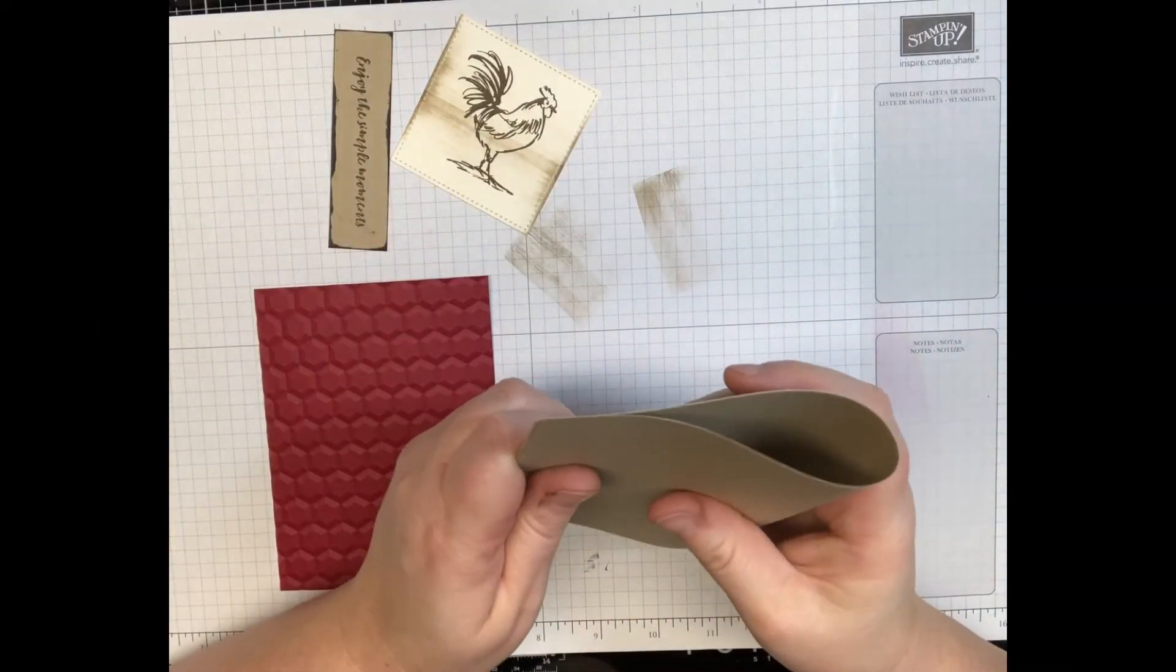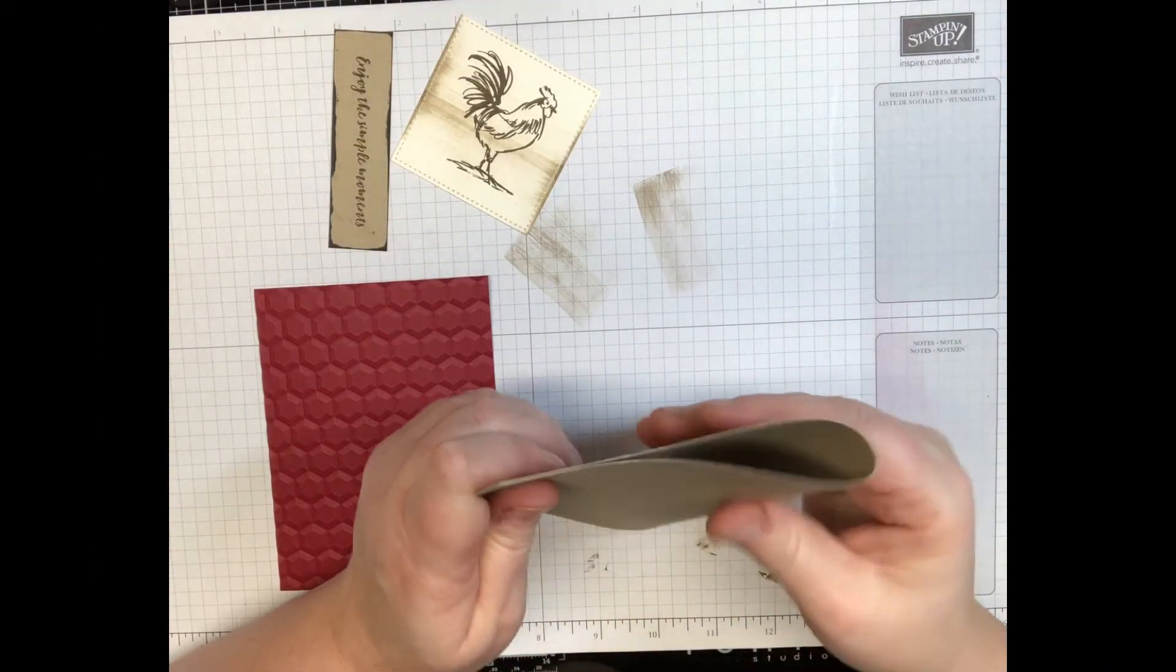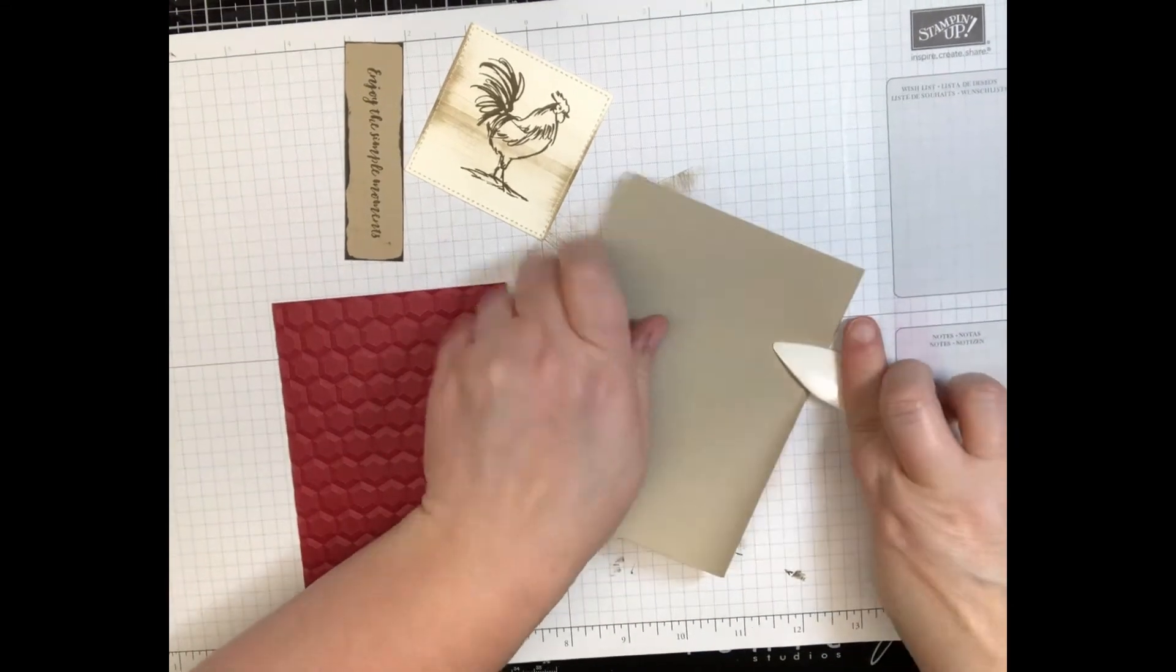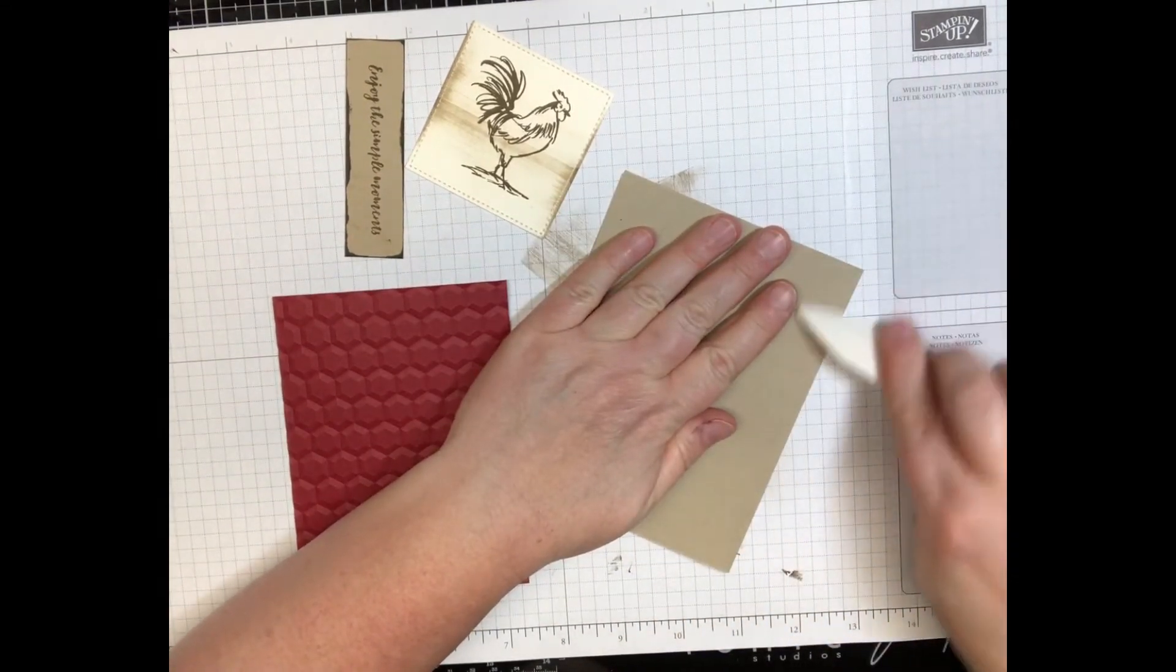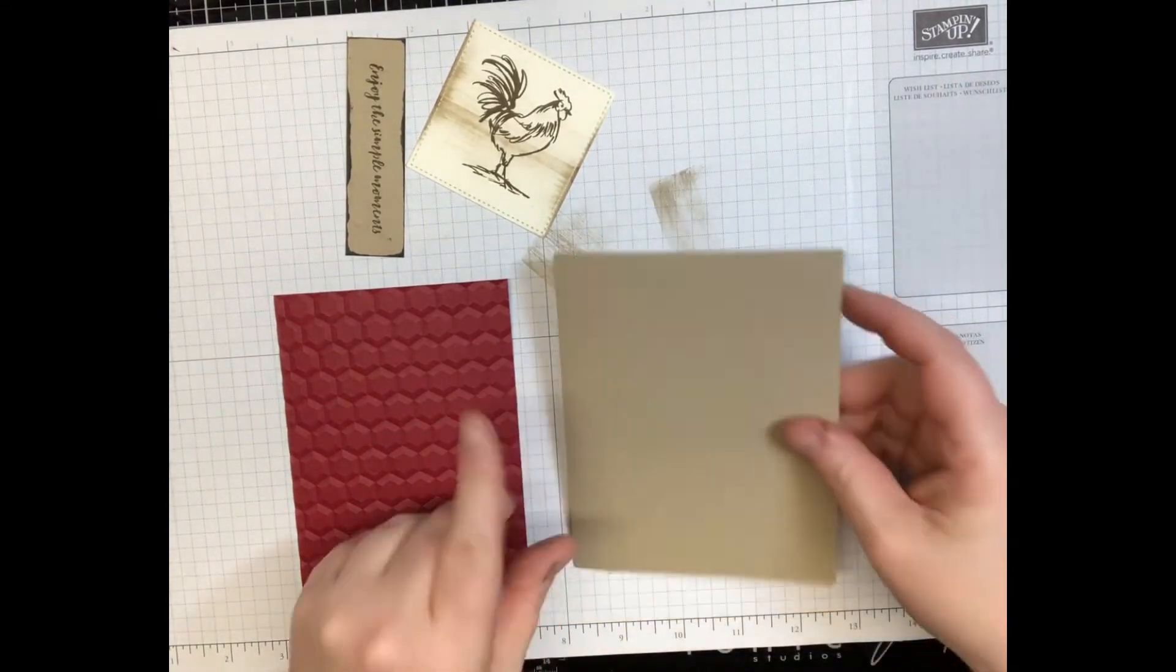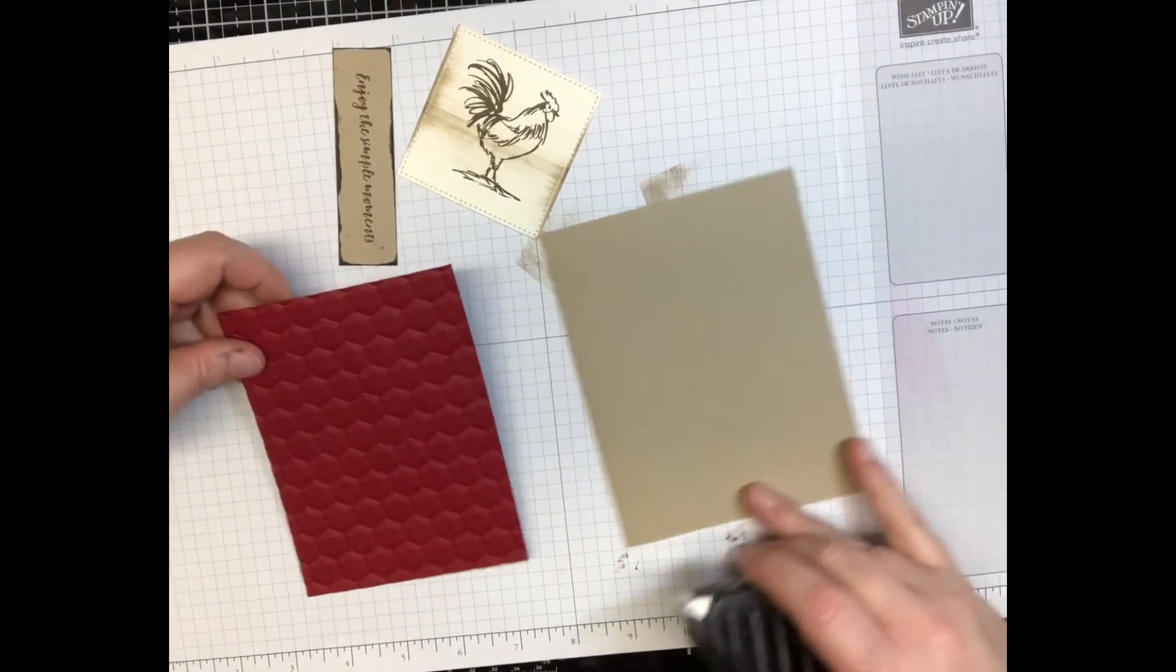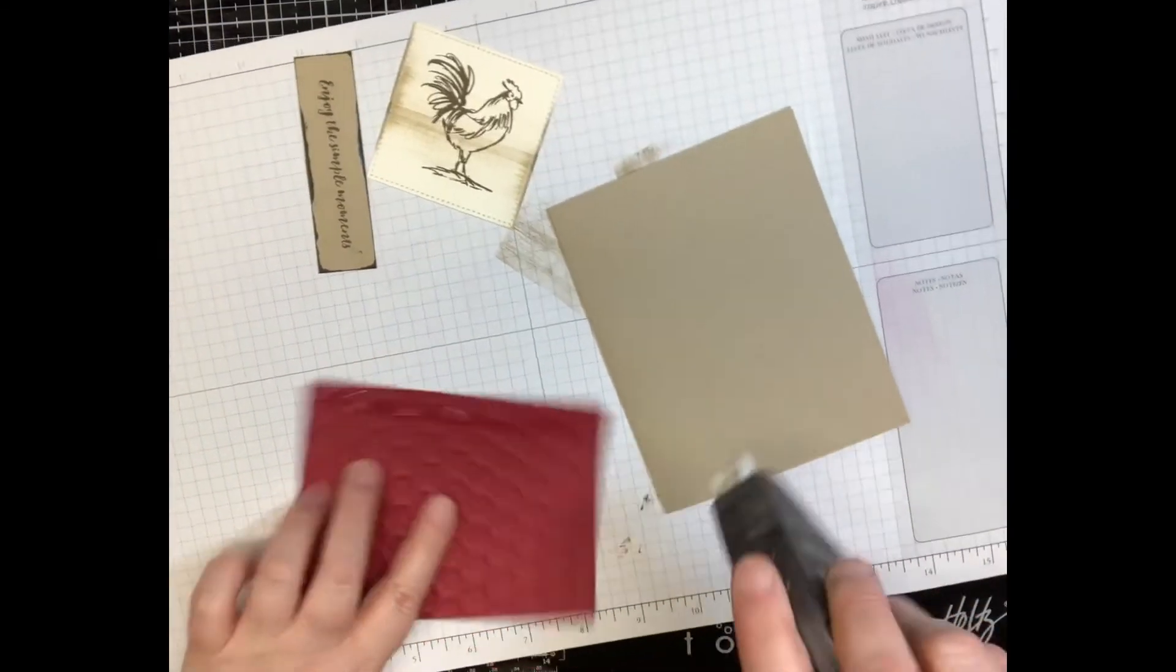Now you're just gonna go ahead and fold your crumb cake in half and then of course use your bone folder to give it that good crease. Then you're just gonna start to assemble this card. Super simple.